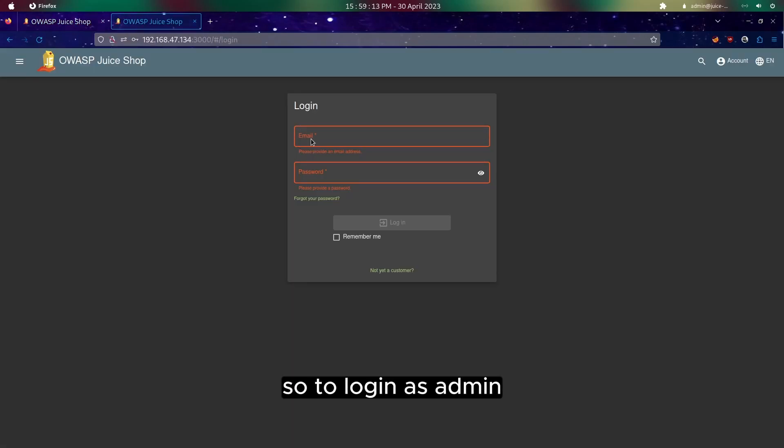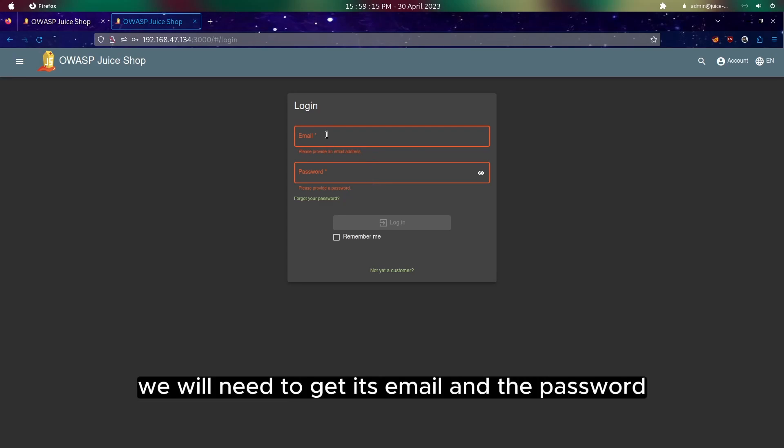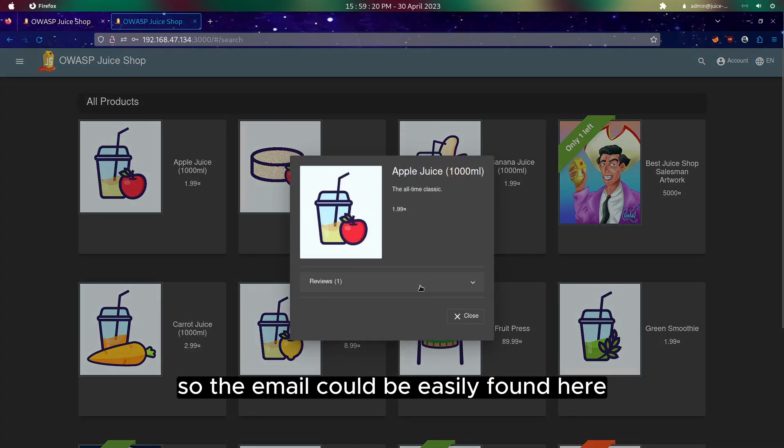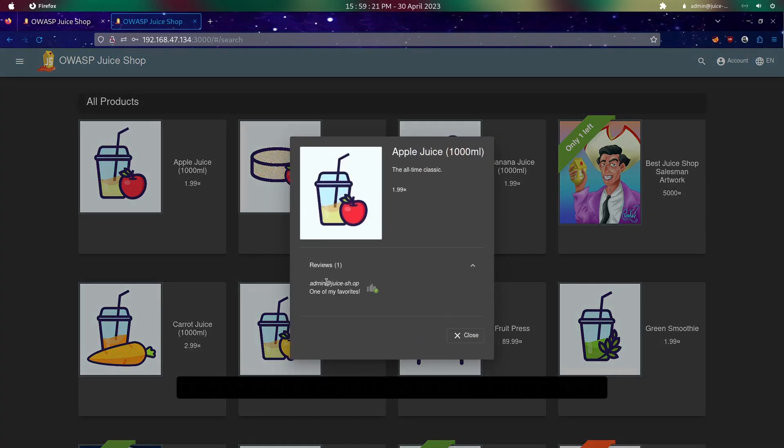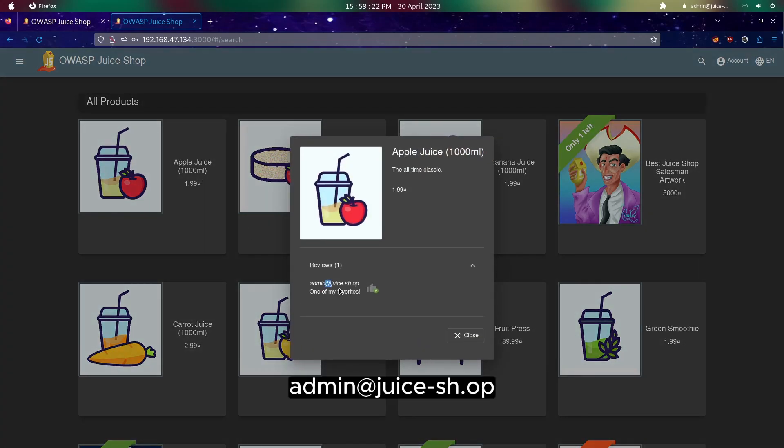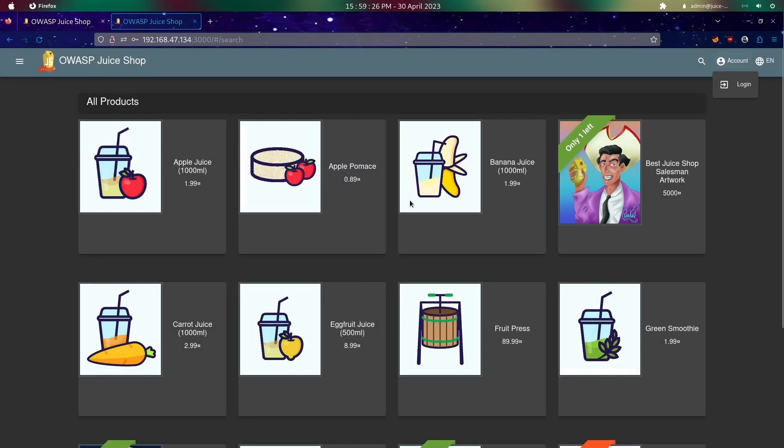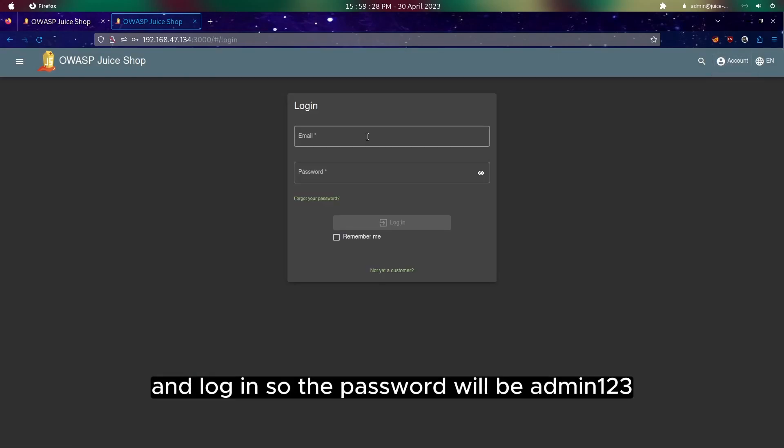To login as admin, we will need to get its email and the password. The email could be easily found here, admin at Juice Shop. Just copy it and login.